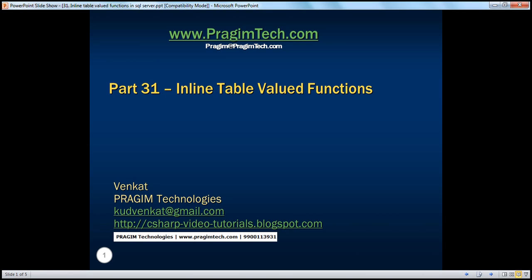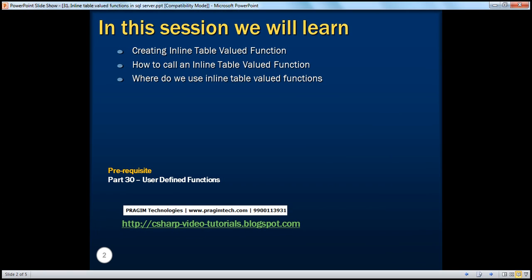Welcome to Brajimi Technologies. I'm Venkat. This is part 31 of SQL Server. In this session, we'll learn about creating and calling inline table-valued functions.